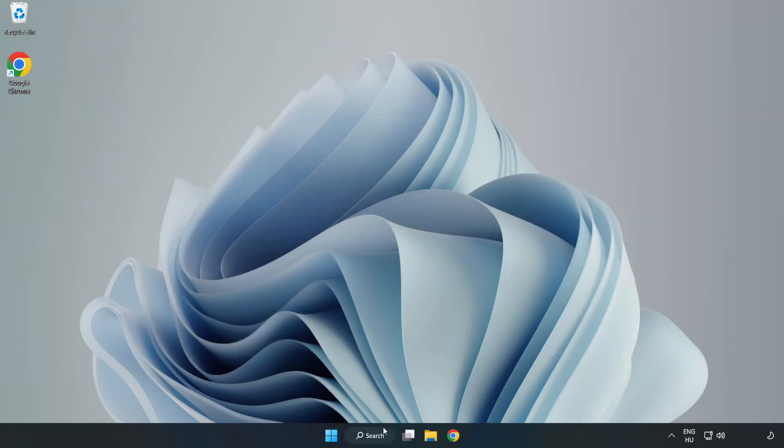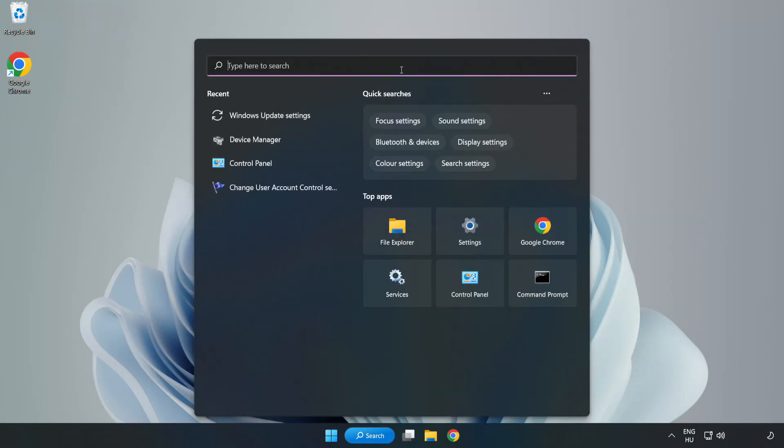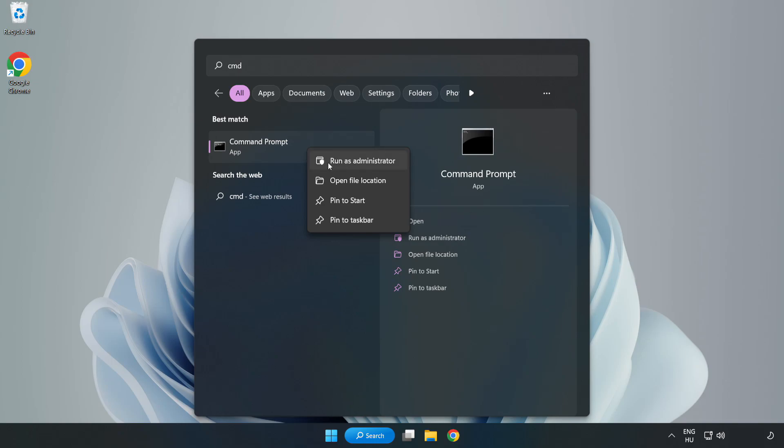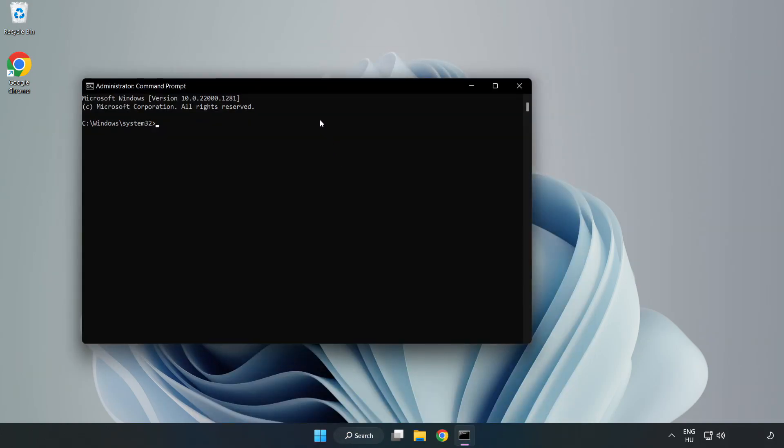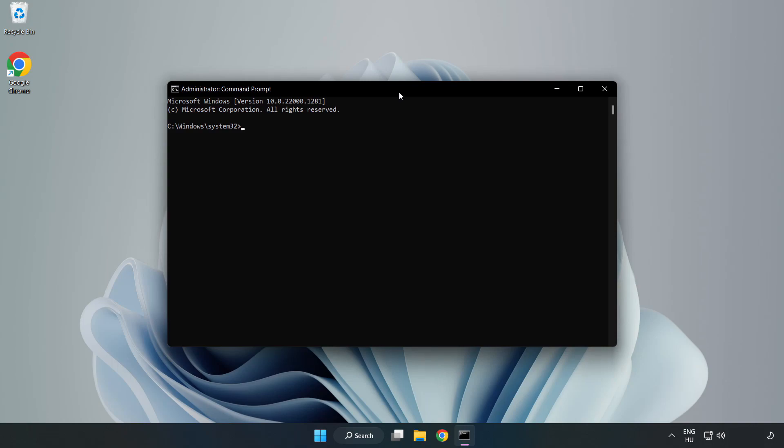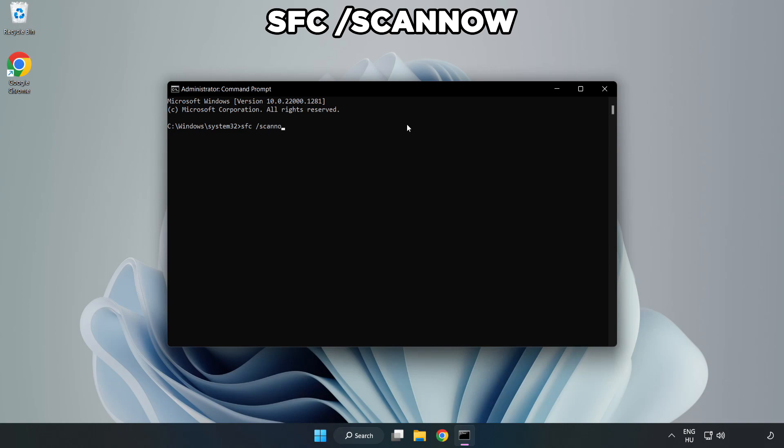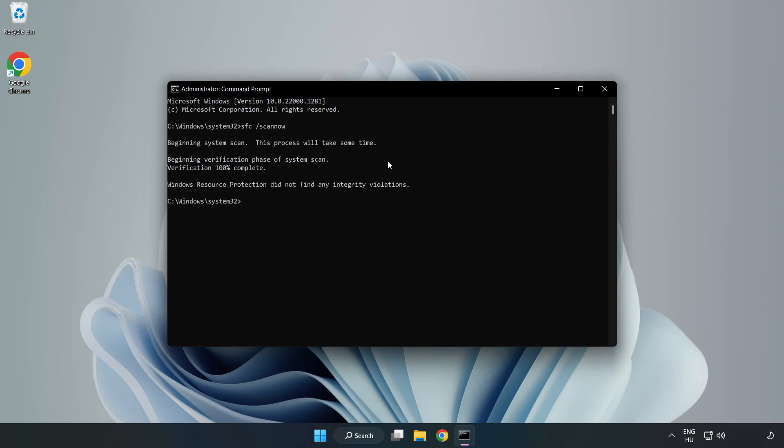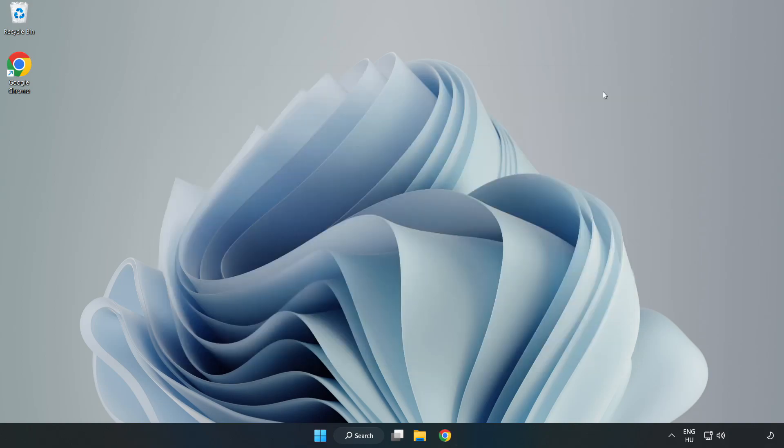Click the search bar and type CMD. Right click Command Prompt and click Run as Administrator. Type 'sfc space scan now' and wait. After it's completed, close the window and restart your PC.